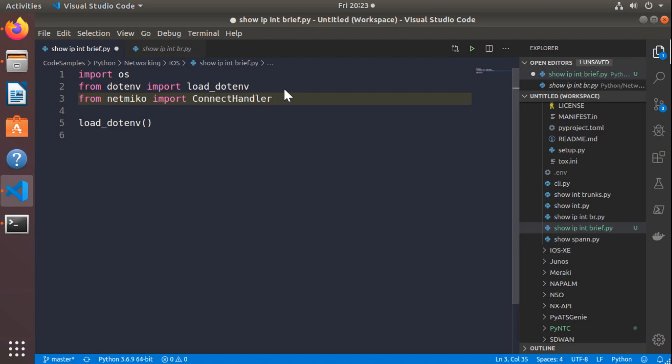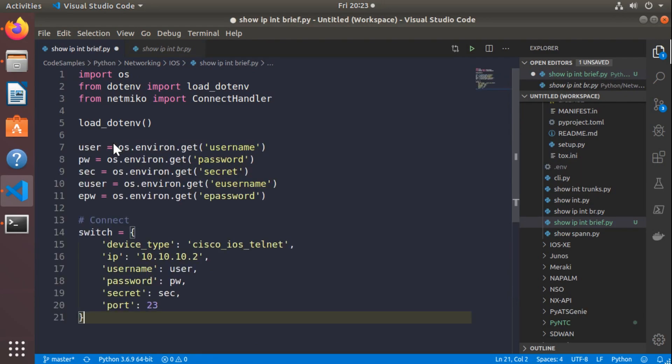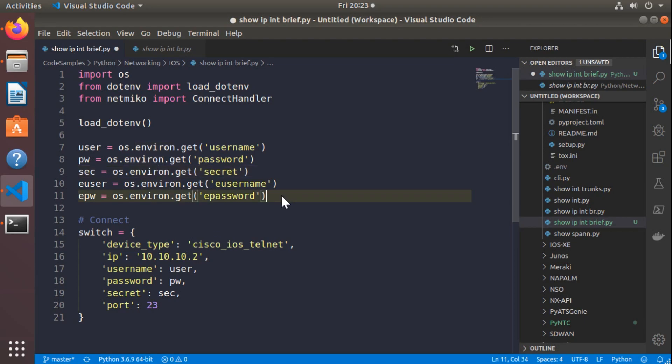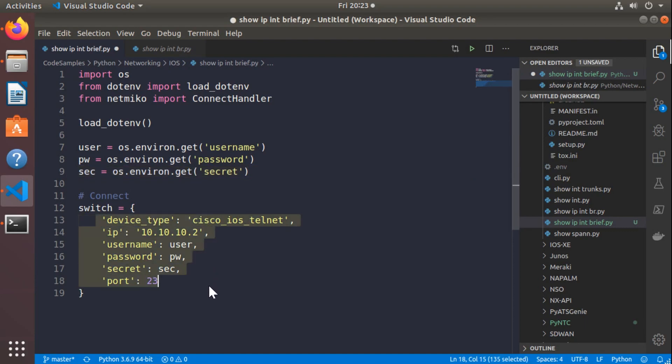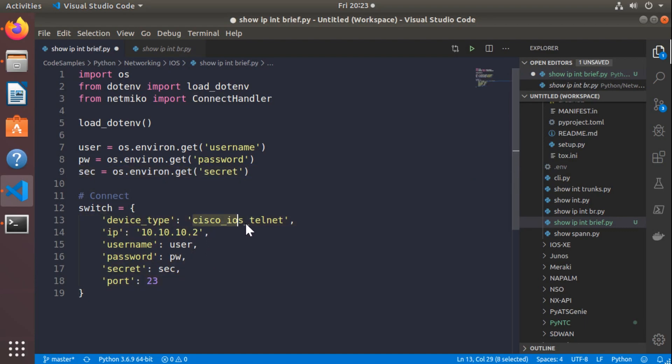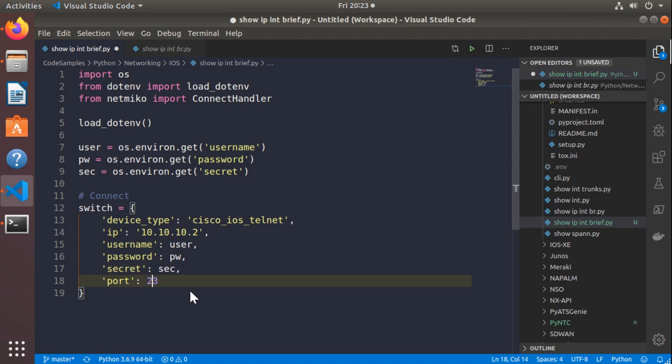Now on this next chunk of code, I'm just going to paste this in because there's no real reason for me to outline this other than to say this is getting the usernames and passwords from those environment variables as well as setting up what device it is that I'm connecting to. This is that Cisco iOS Telnet device, the IP address, the username, the password, the enable secret, and of course, port 23 since we're connecting over Telnet.